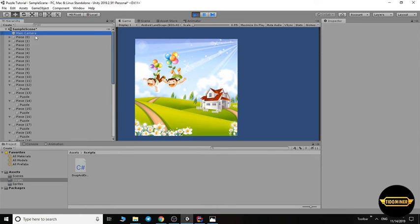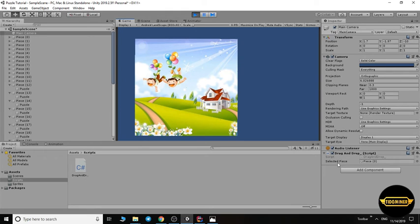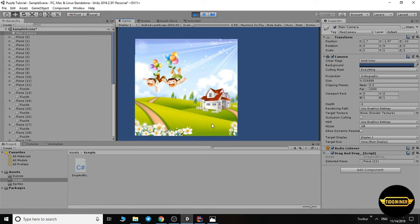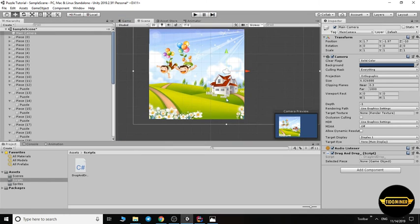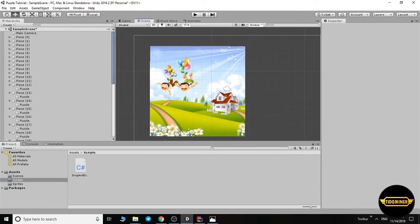Select the camera. Here, piece zero. Look, selected piece is changing when I click: one, three, nine, seventeen.